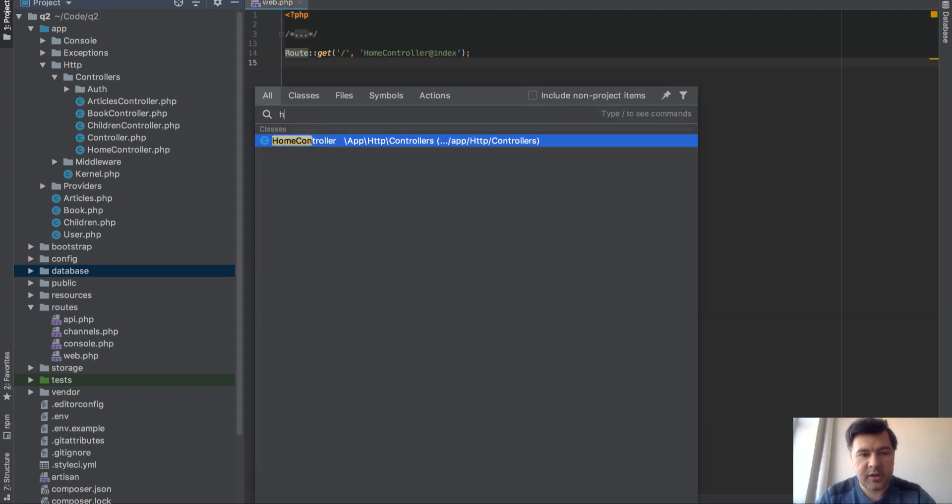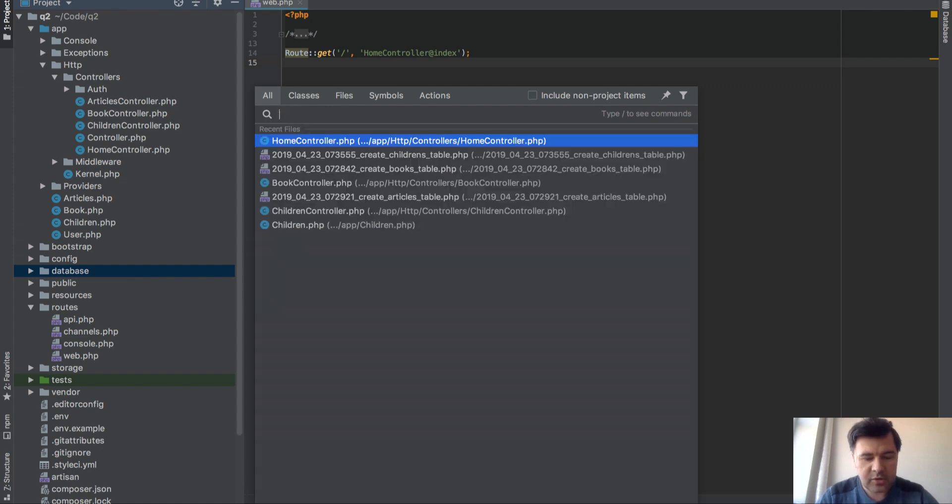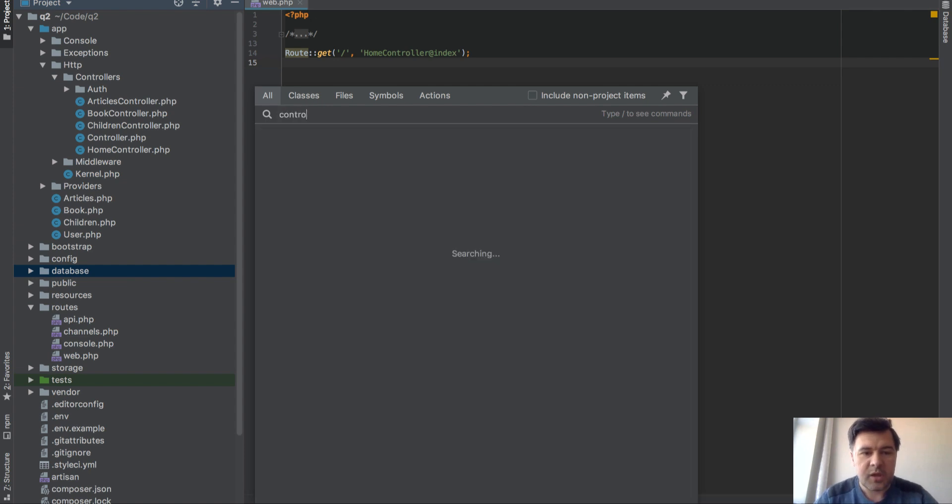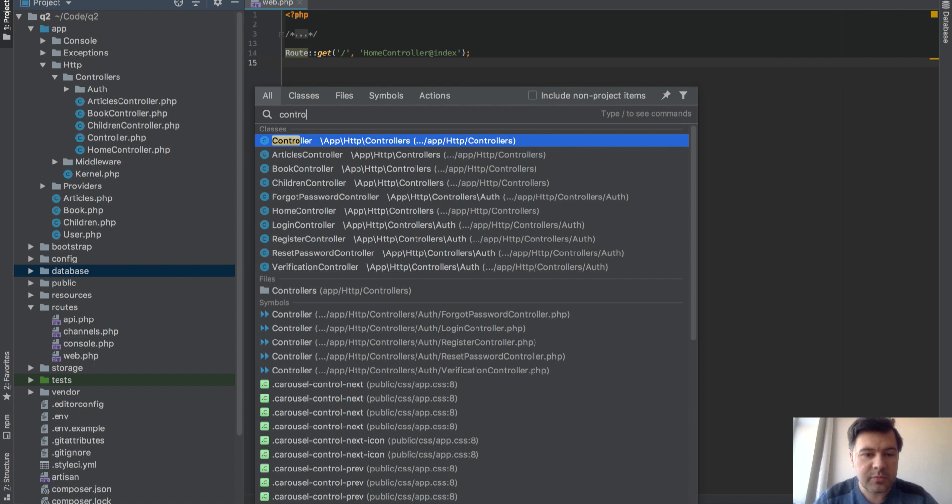Or even more if you have similar names like home or like controller, probably multiple files appear like in this case and you're not sure what folder to look for and which is the right controller.